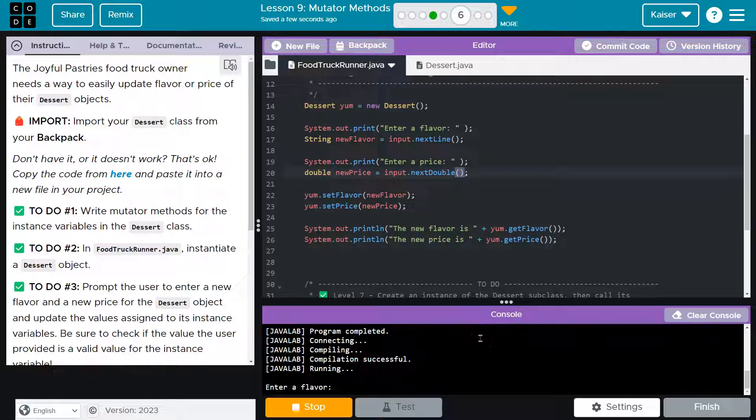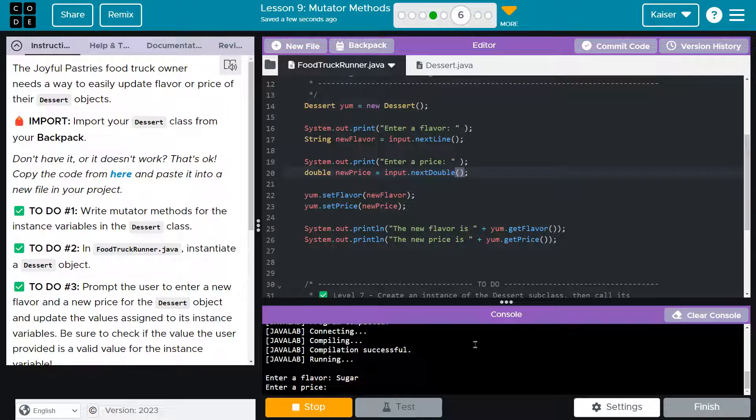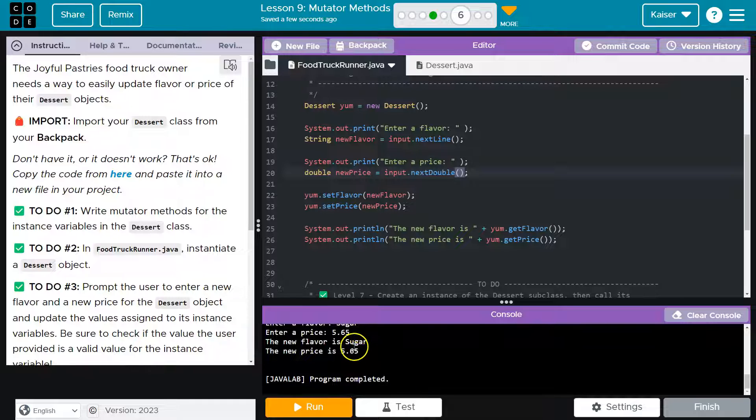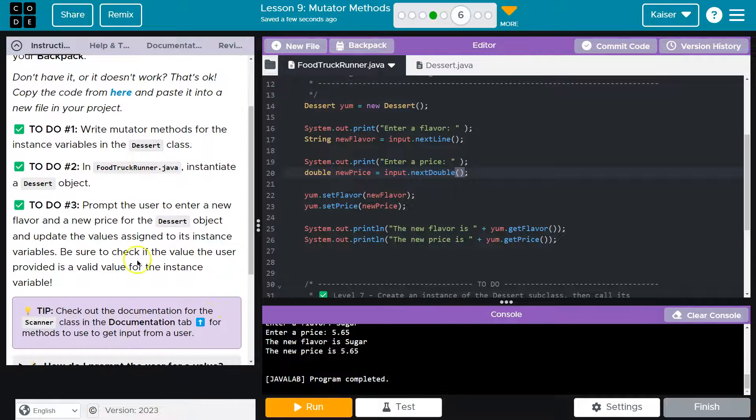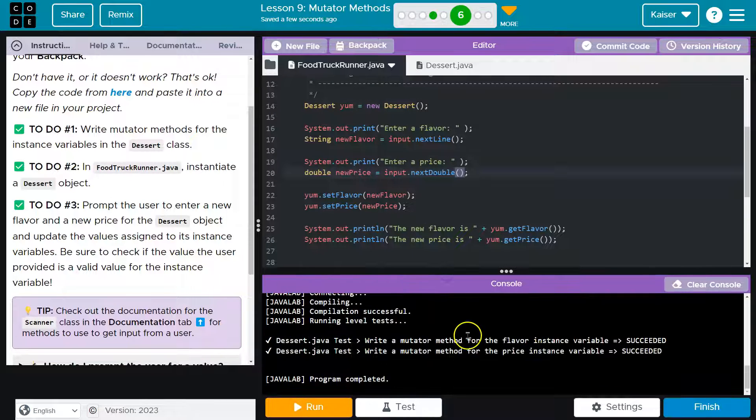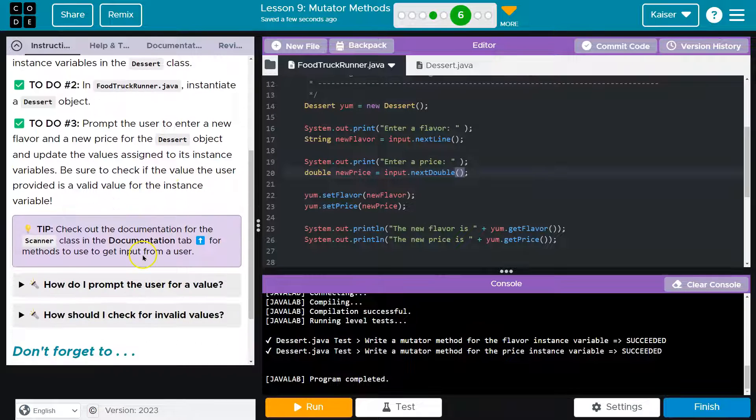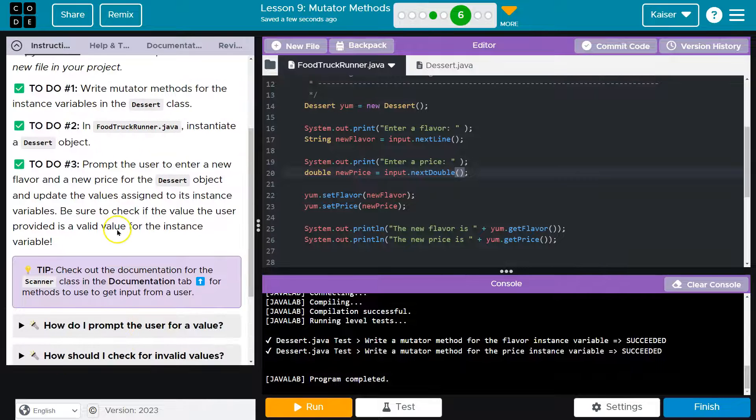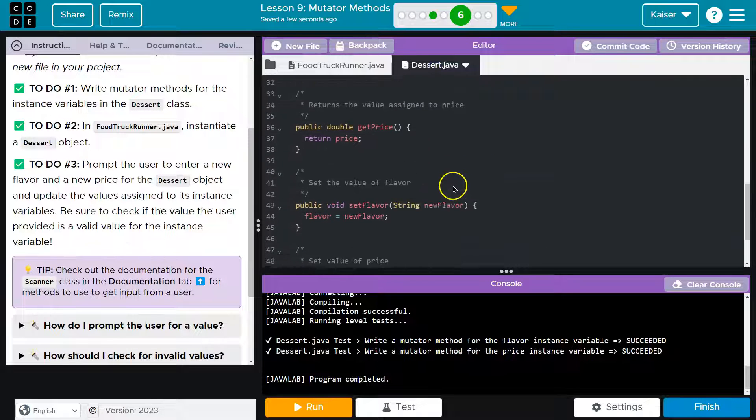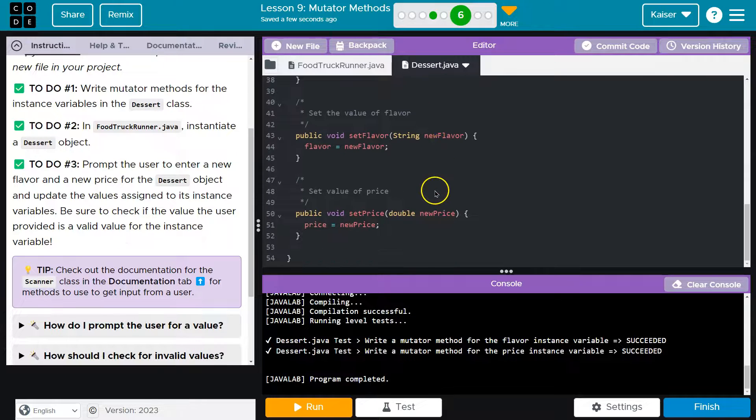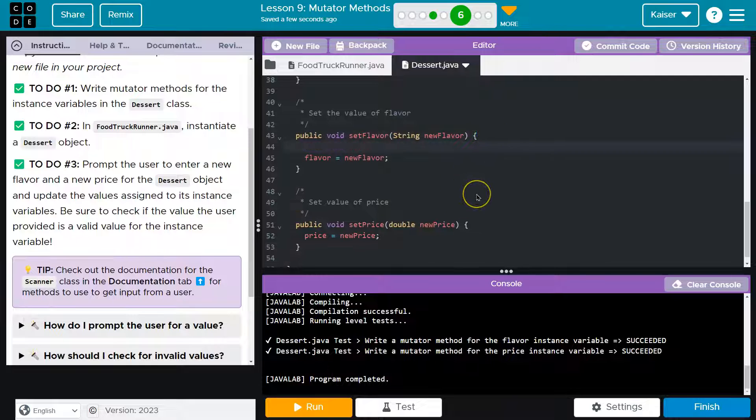Looking better. My flavor will be sugar, my price will be 5.65. Look, new flavor sugar, price is 5.65. That's all looking great. I'm curious what they mean by this. Let's hit test. This is passing. It wants a valid value. A string is always going to be valid. We could check if there's actually anything entered and if not reject it.